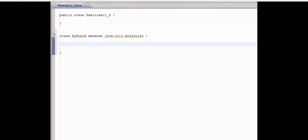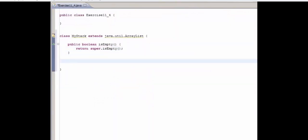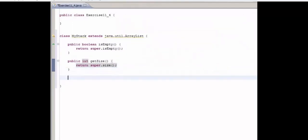So first thing we're going to have is an isEmpty method. Public boolean isEmpty. And all we're going to do in here is call the superclass's isEmpty method. So return super.isEmpty. Just like that. Similarly, we're going to do a similar thing for size. So public int getSize. We're just going to return super.size. We've changed the method name a little bit to keep up with the conventions that we're using. So that's why the methods are not exactly the same. So now let's have a look at peek.